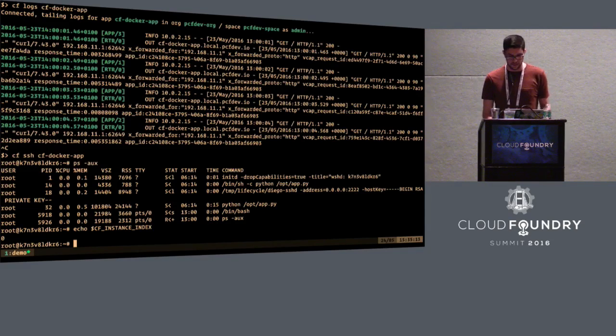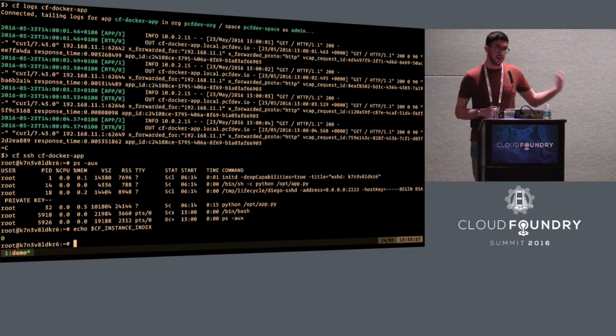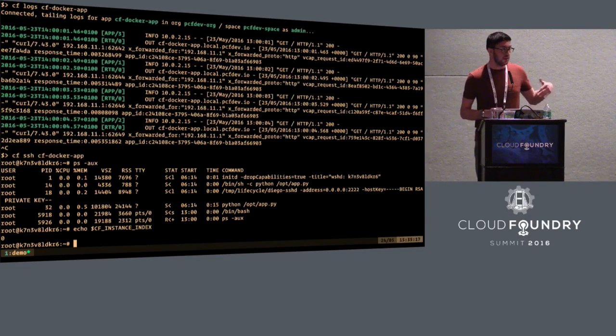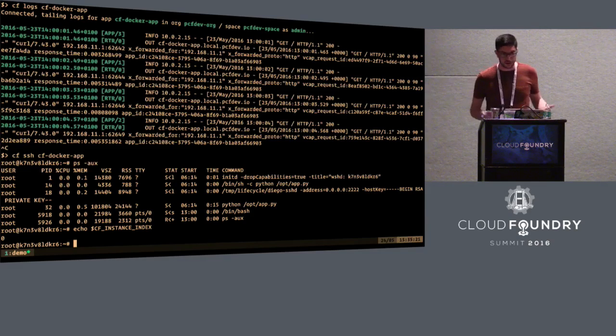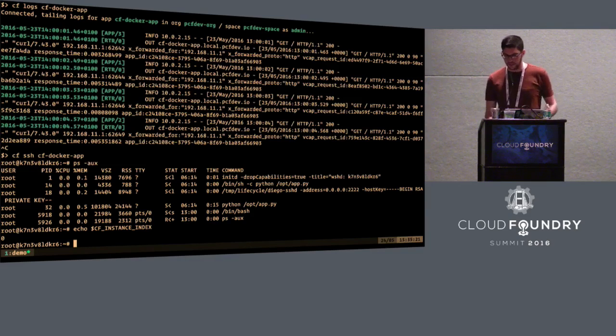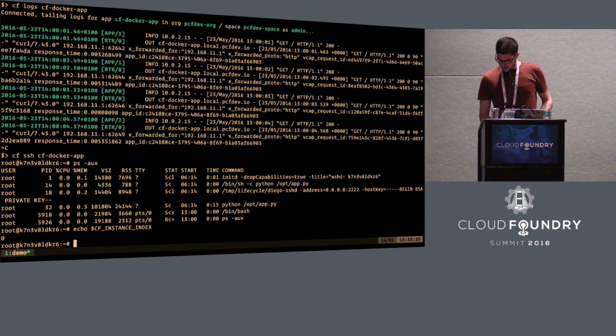And this shell has the environment, the CF environment that the application has. So I can refer to known environment variables, like the instance. This is zero. So by default, the CF SSH will attach to the first container, the first instance, but you can configure that. You can ask for a specific container. All right.